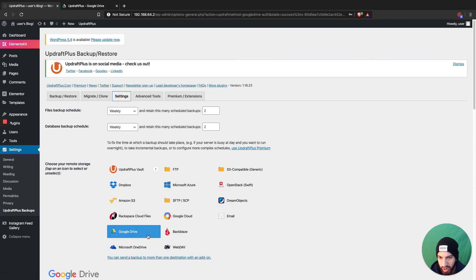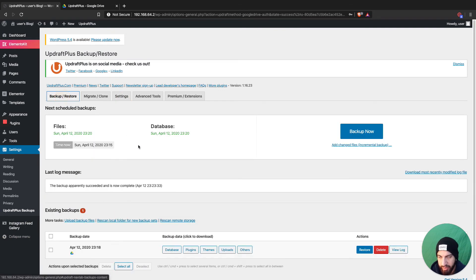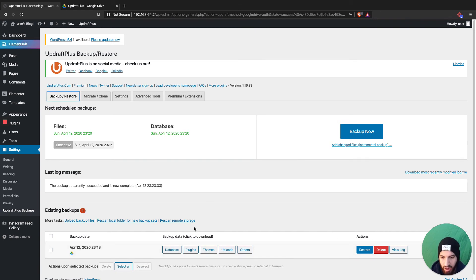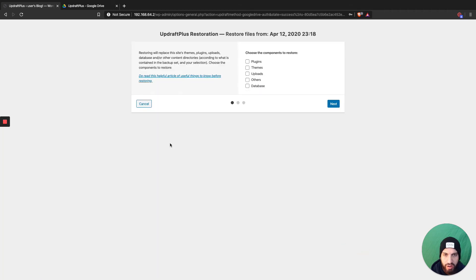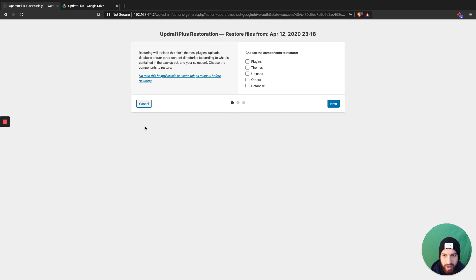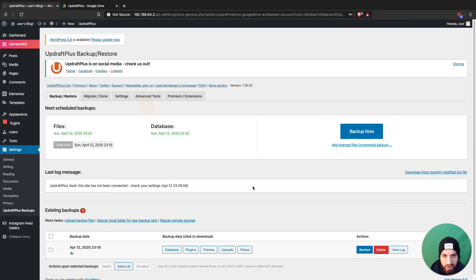Once you've connected your account to Google Drive on the new website, click 'Rescan Remote Storage' and you should see your backup appear. From there, just click 'Restore,' select all the files, click next through all of them, and restore — that's how you transfer your website.